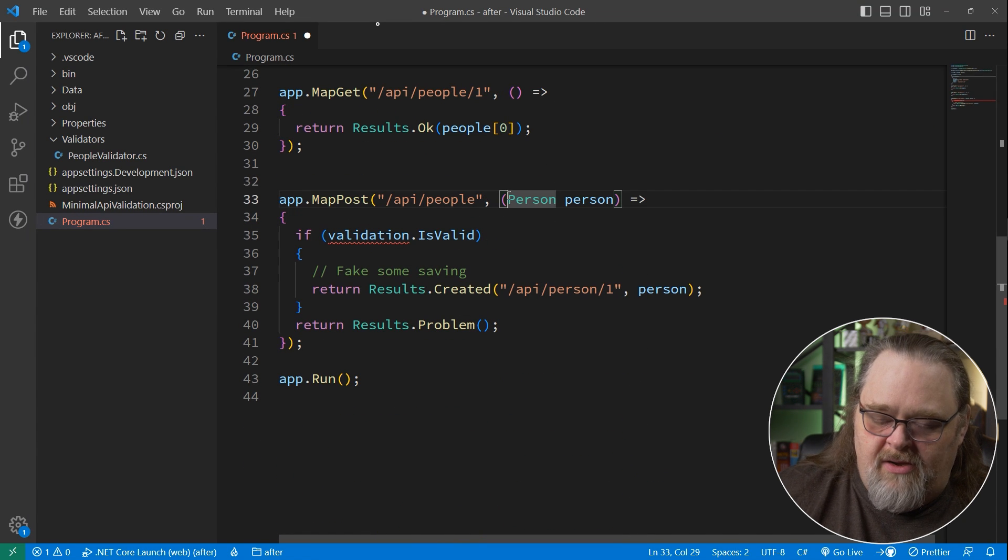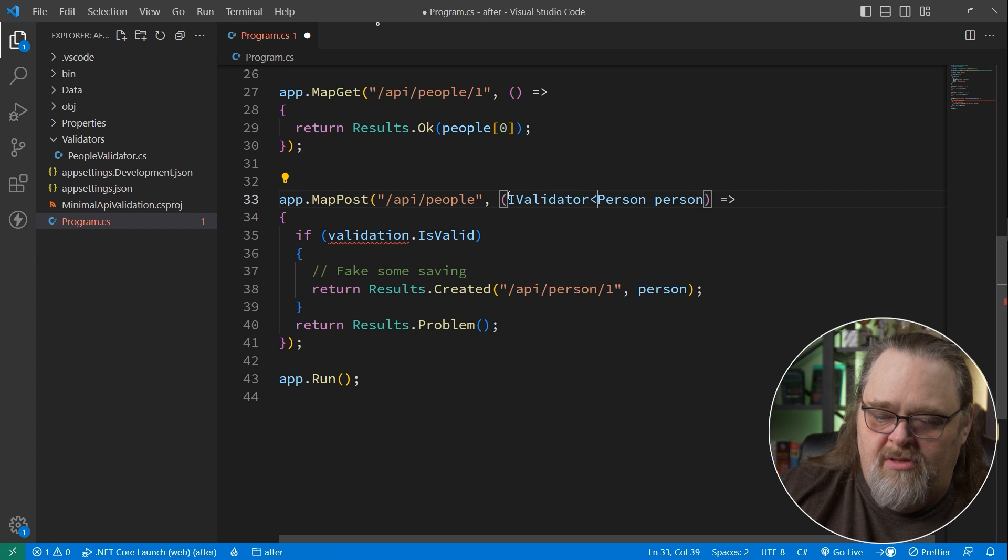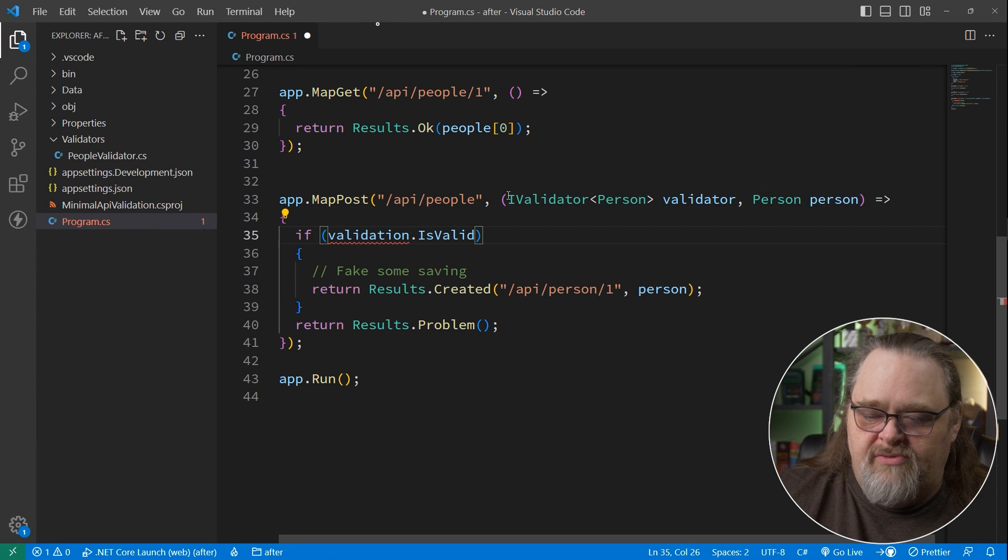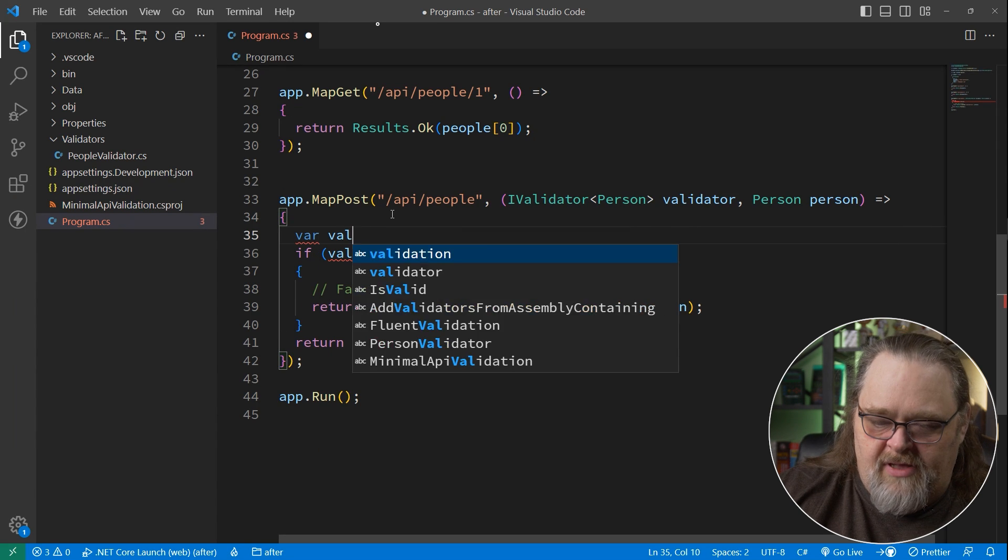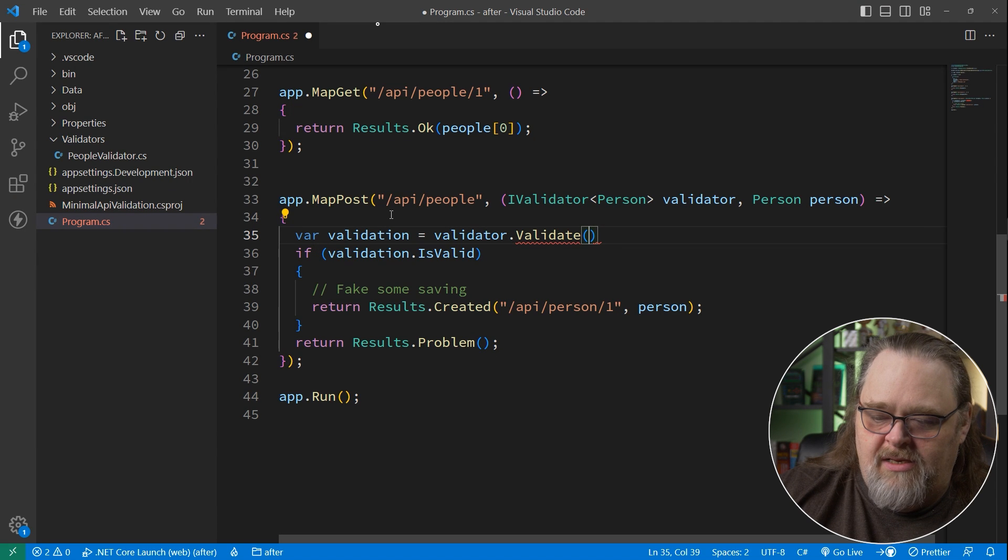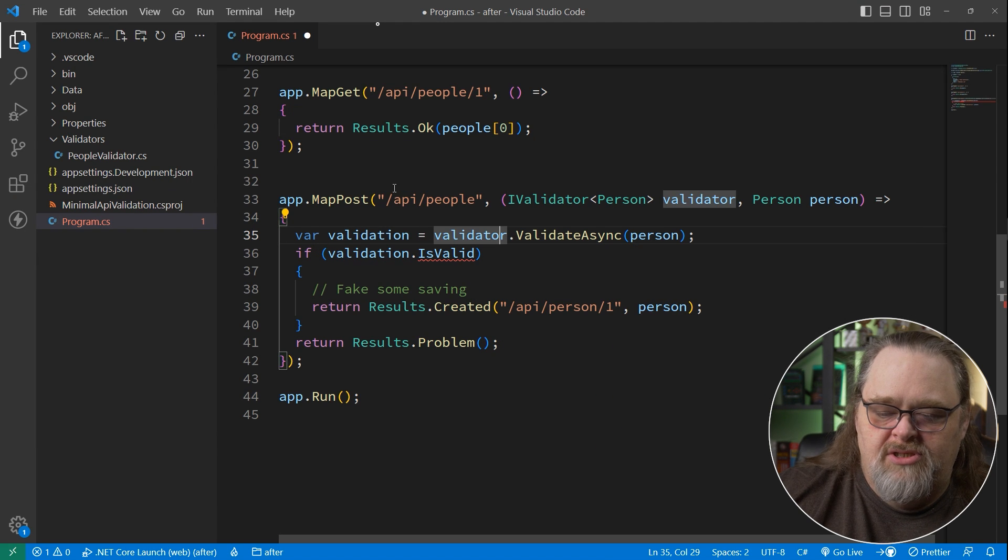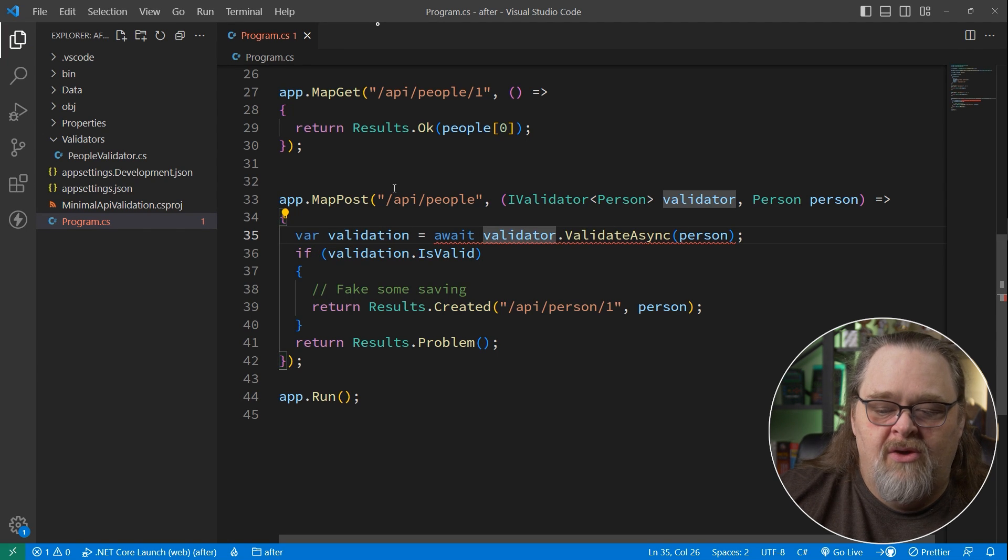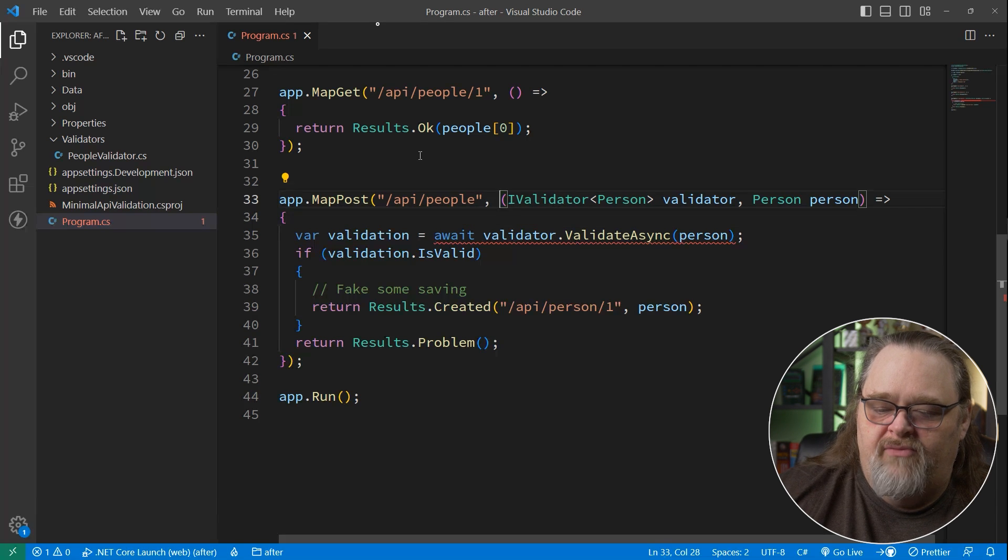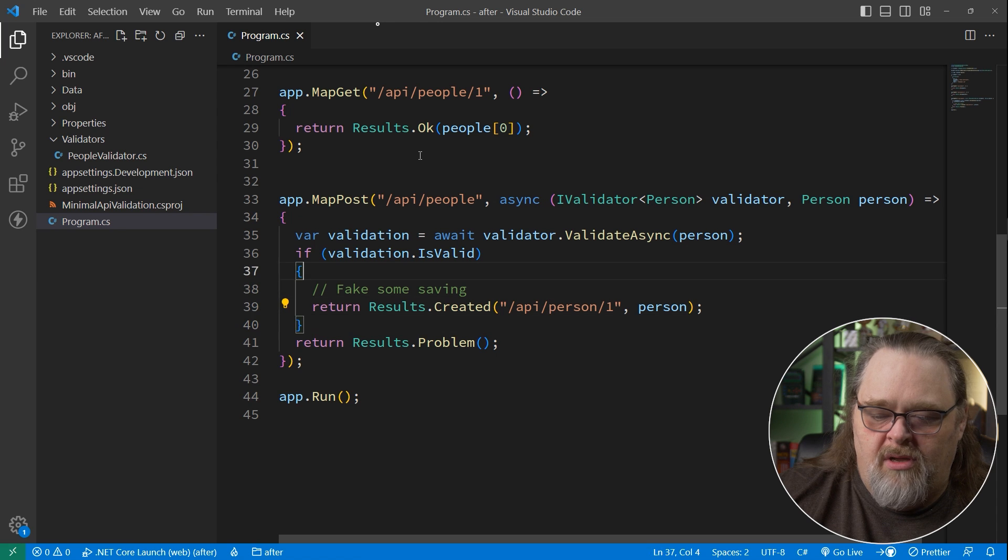Now that we have it, we should be able to come down here and say, iValidator person validator, right? Because it's in the service collection, we can inject it here. And then we can simply say, validation equals validator.validate, and we can hand it in our person. Now, I usually suggest that people actually use the async validate, because you may not know as this code goes over time whether there's going to be any asynchronous validation used at all.